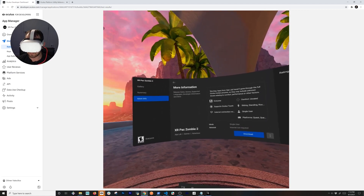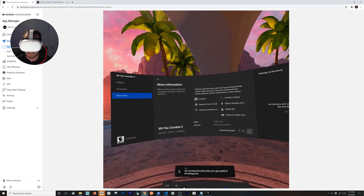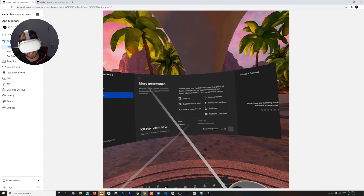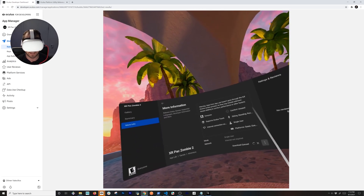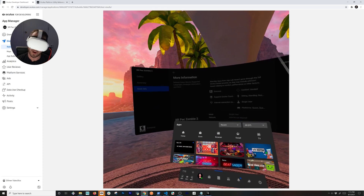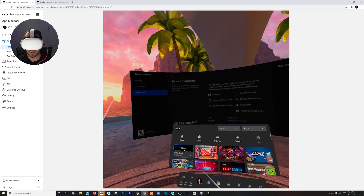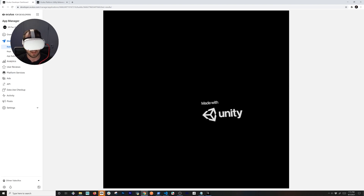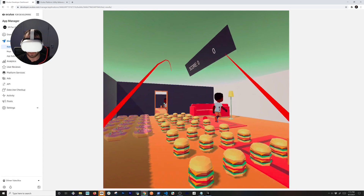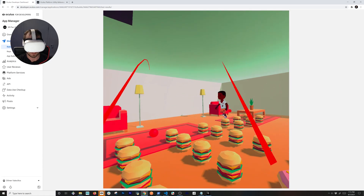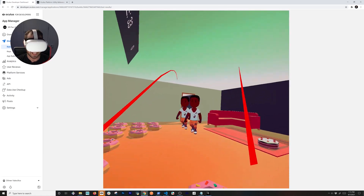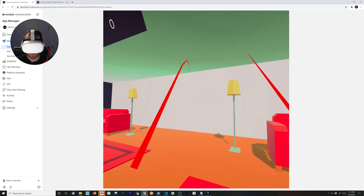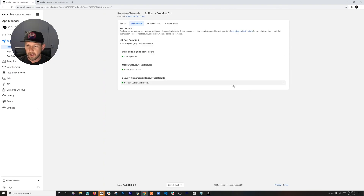Now that it's live we can download and play our own game directly from the headset — that's awesome. We can test it, set up a test group, and then submit to App Lab for everyone to access. Hitting Open loads the Unity logo and then the game. We've got the character, we can grab hamburgers, and at some point the zombie comes after you — it proves the concept.